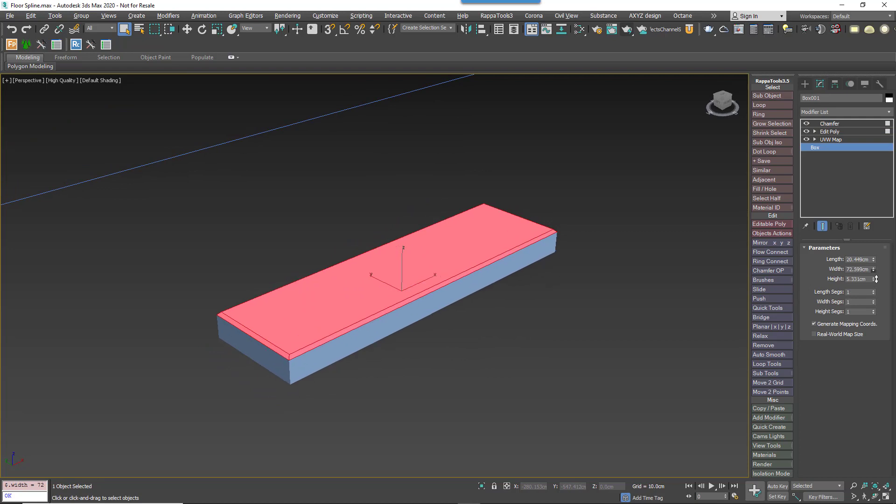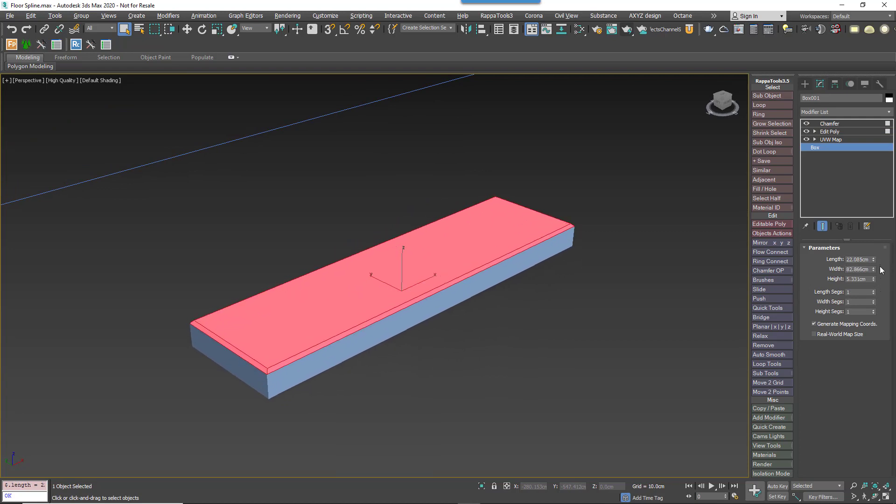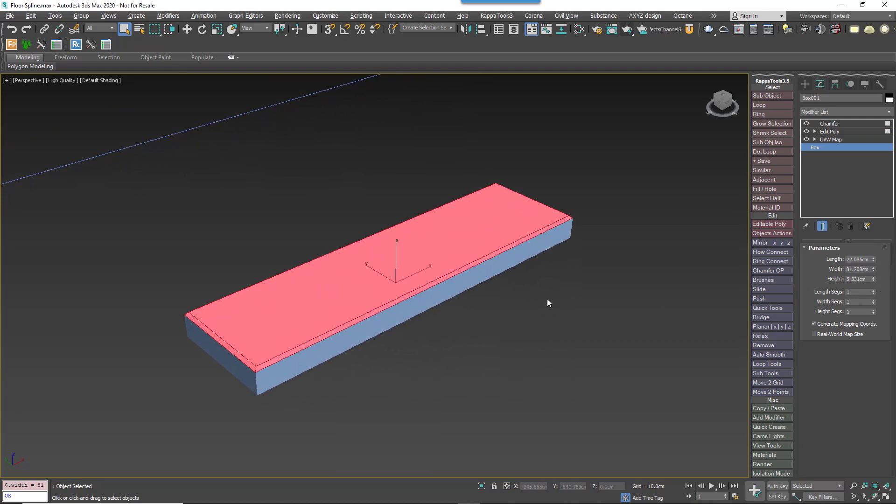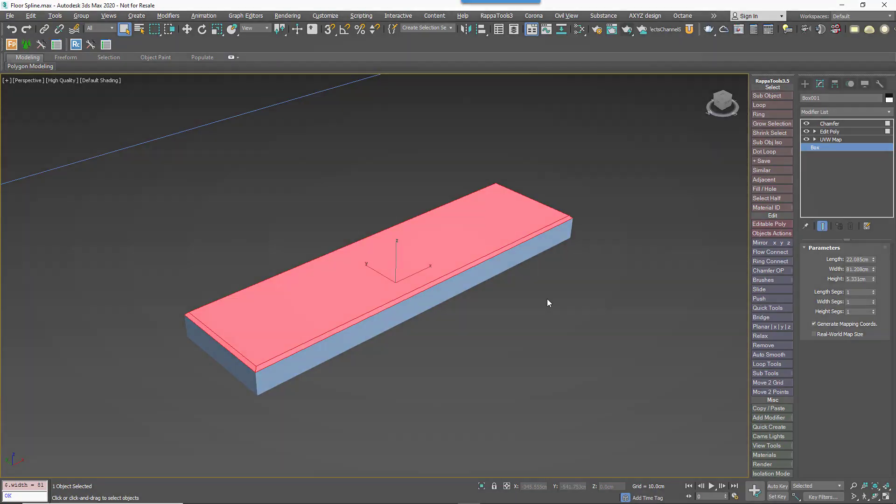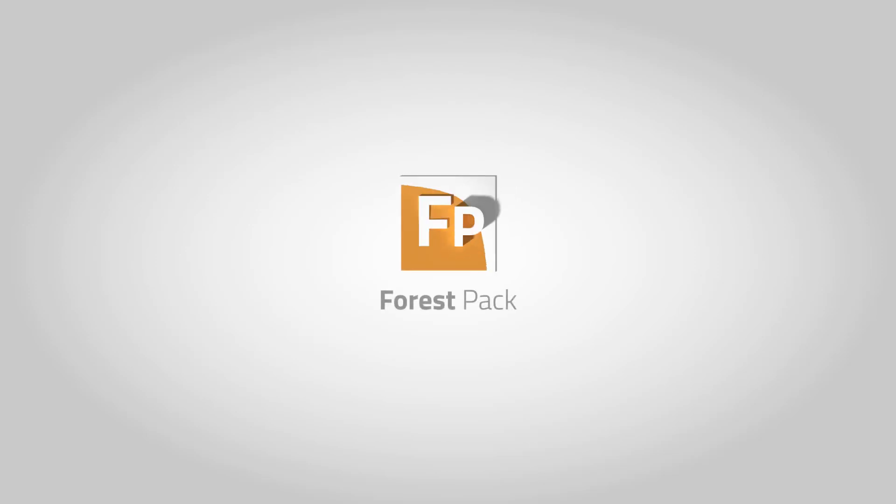Remember though that this is all still parametric, so at any point you can change the size of the plank or the chamfer and it will update in the RailClone object automatically. And we're going to create that RailClone object in the next video.